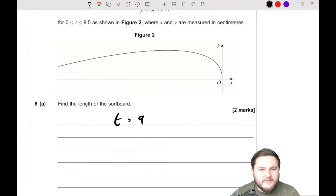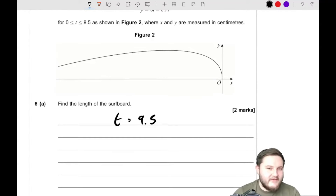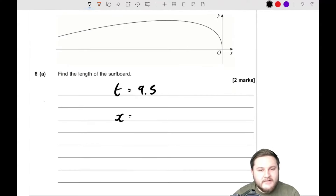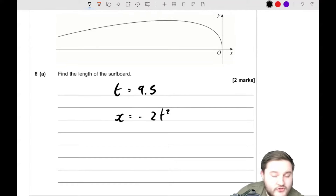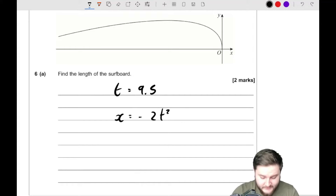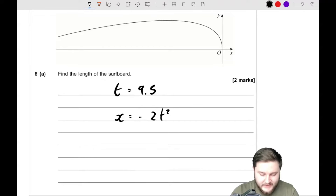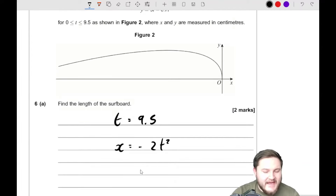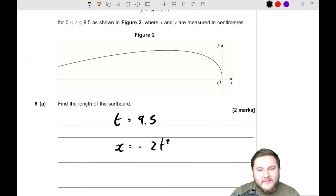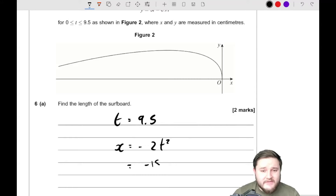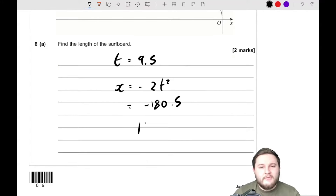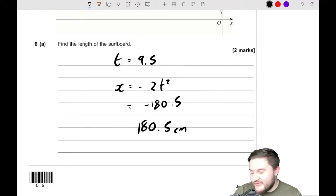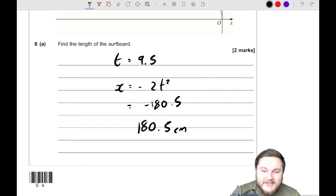With t equals 9.5, since it goes from 0 to 9.5 to find the full length, x equals negative 2t squared. Substituting in: 9.5 squared times negative 2 gives negative 180.5. Obviously we're measuring in centimetres so it's not possible to have a negative value, so we take the positive value — the length of the surfboard is 180.5 centimetres. Just a nice little substitution to start.